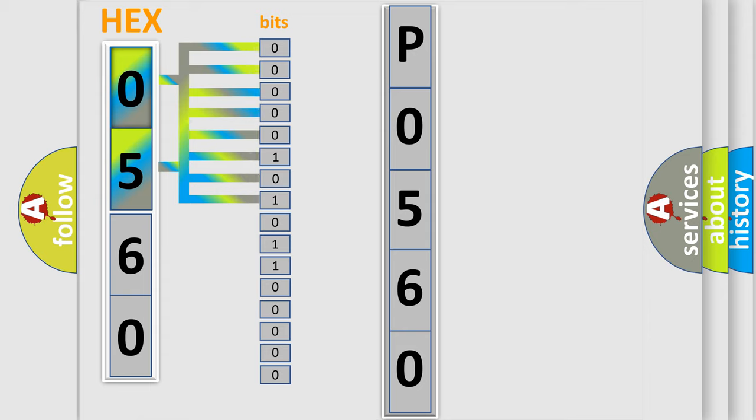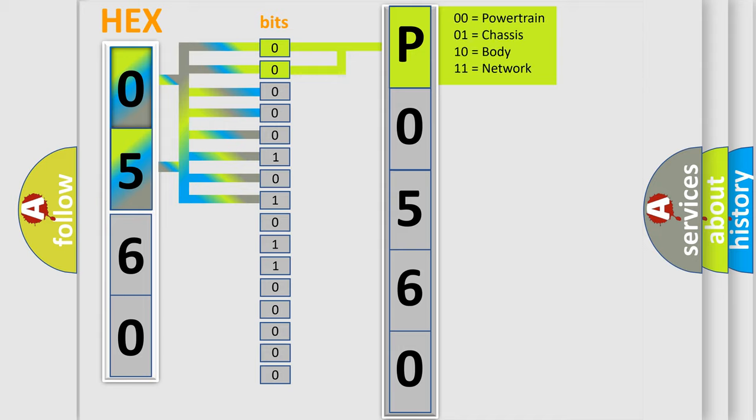Zero for low level, one for high level. By combining the first two bits, the basic character of the error code is expressed.